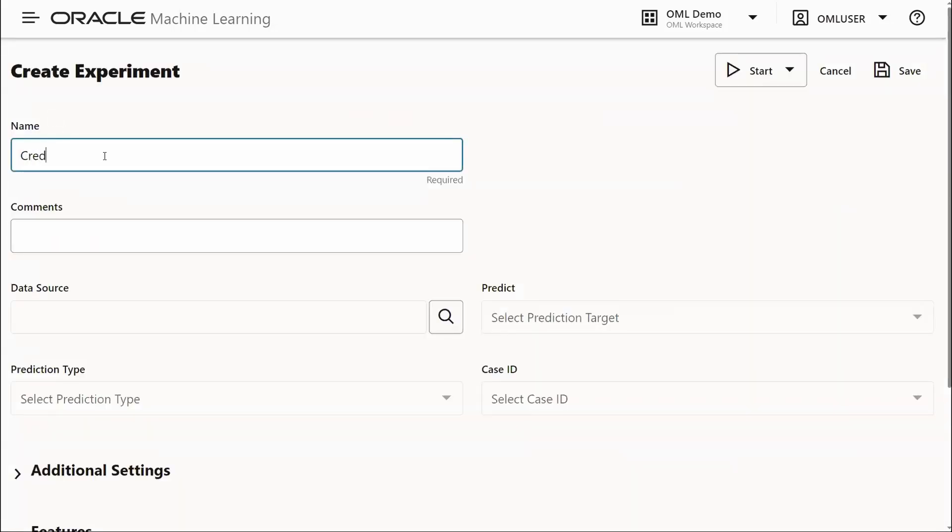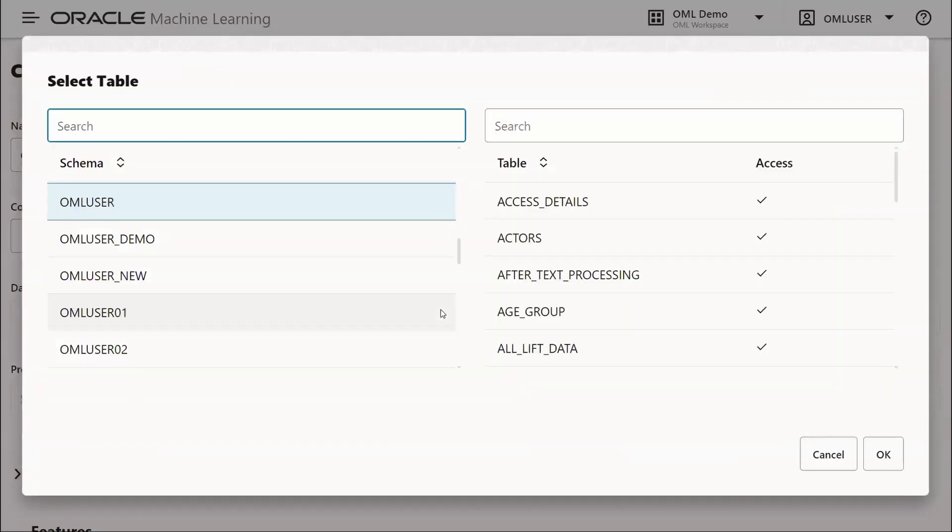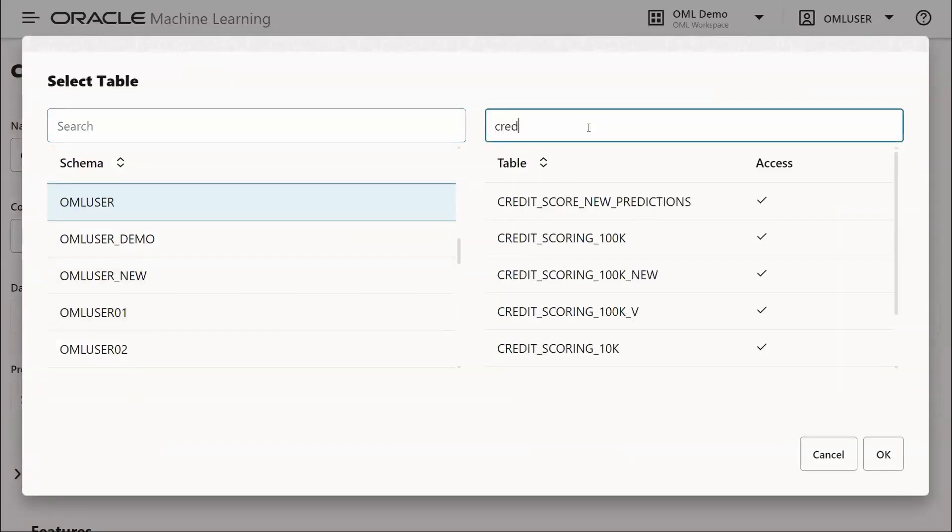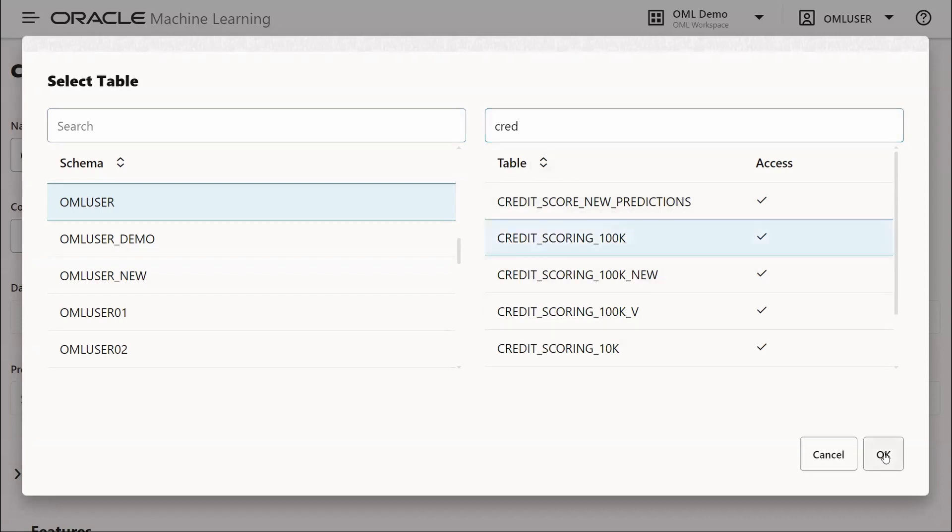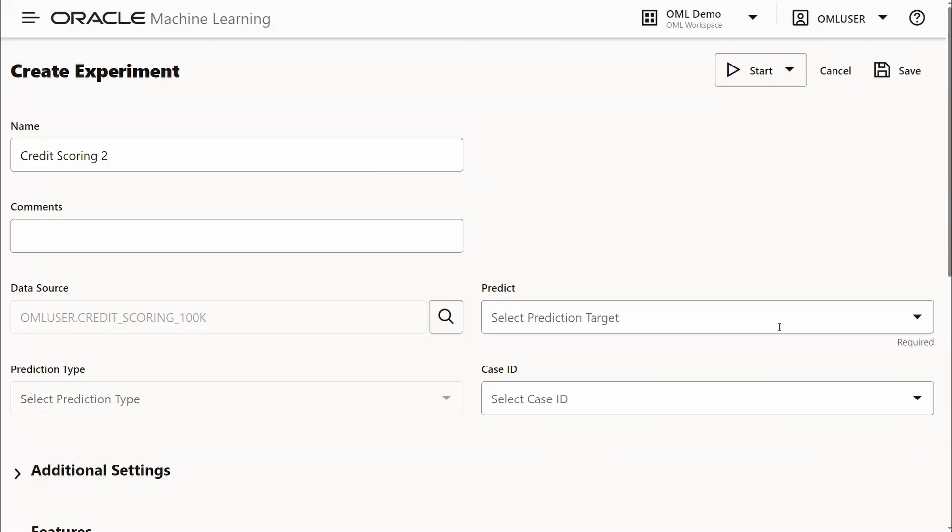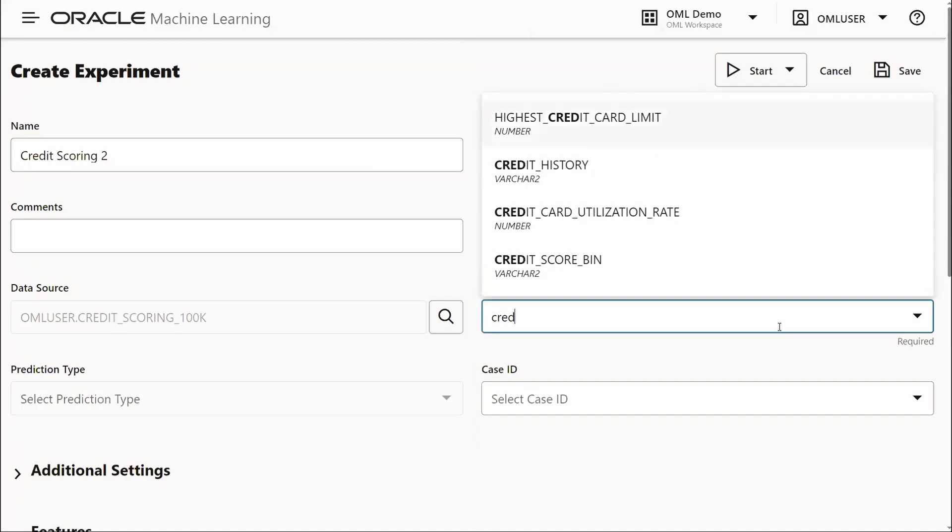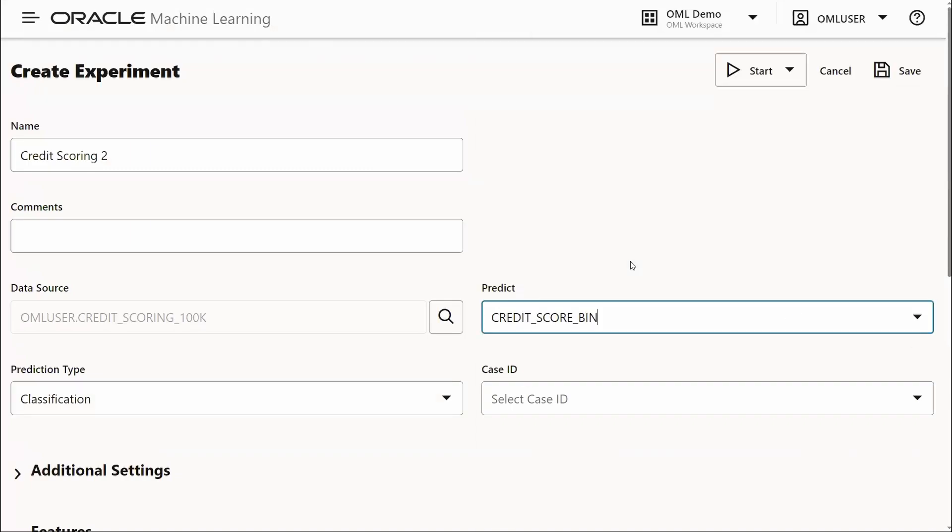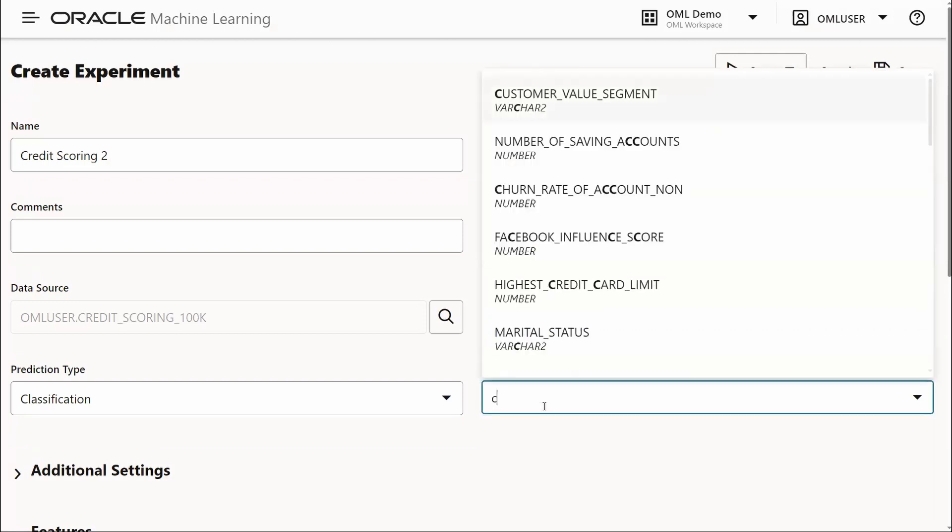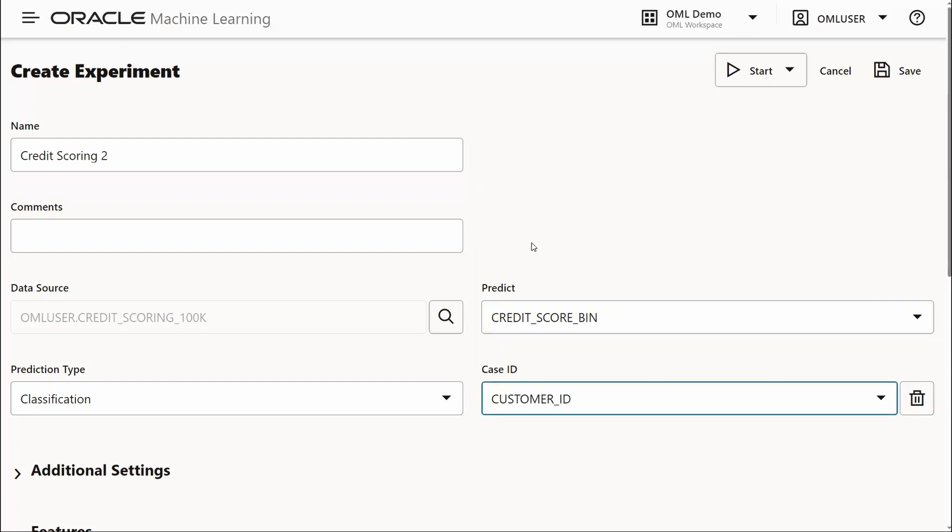We'll call it credit scoring 2. The data we're going to use is credit scoring 100k. The target is credit score bin, whether or not the person has good or bad credit. The case ID is the unique customer ID. It's a classification problem automatically determined by the algorithm based on the predicted target.